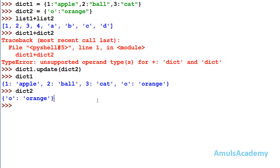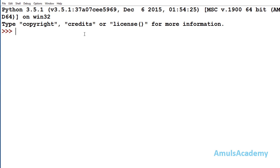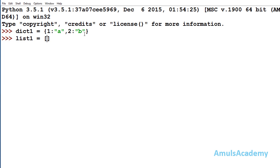The update method is not only used for concatenating two dictionaries — we can also use it to update a dictionary using a list or any expression. For example, I will take one dictionary and one list named list1. This list should contain only two elements: one key and one value. I'll use the elements 3 and c.